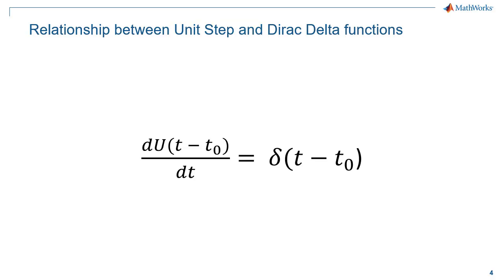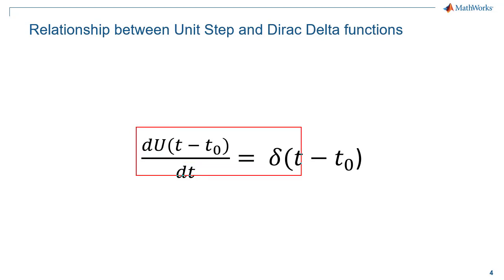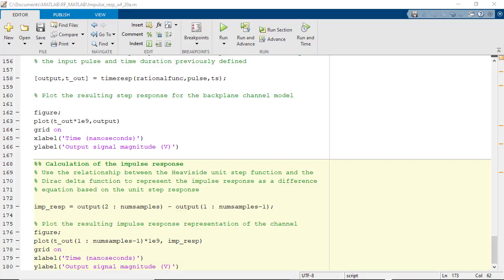With a well-behaved step response, we can use the mathematical relationship that exists between the heavyside unit step function and the Dirac delta function, namely that the Dirac delta function is the time derivative of the unit step function.